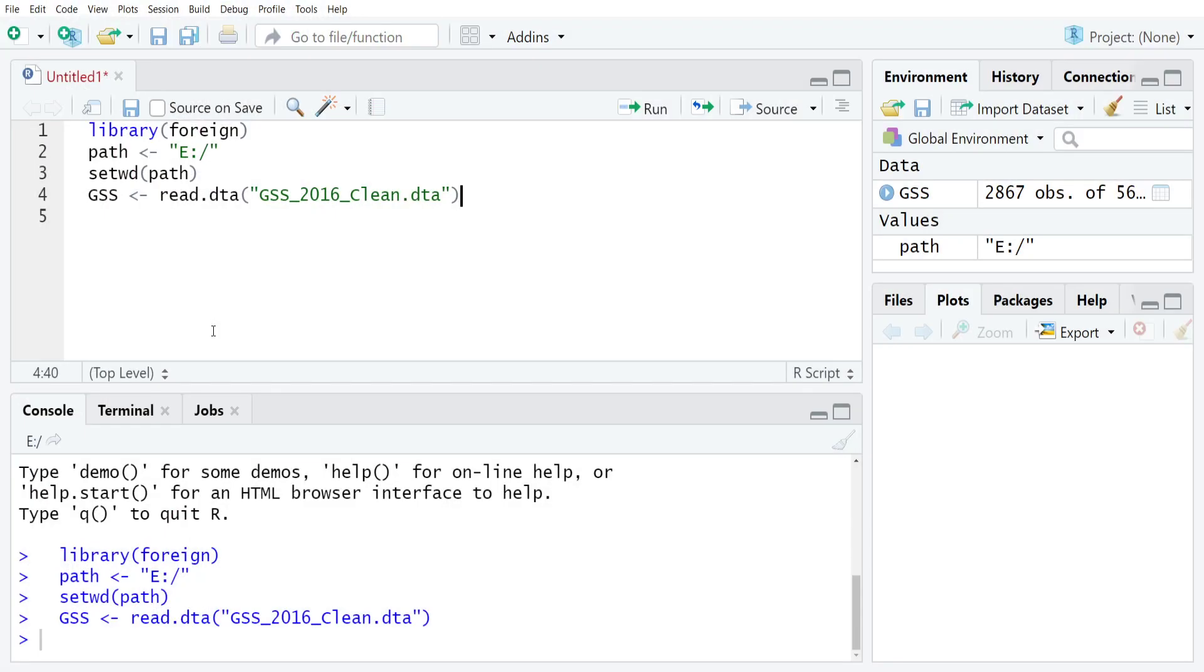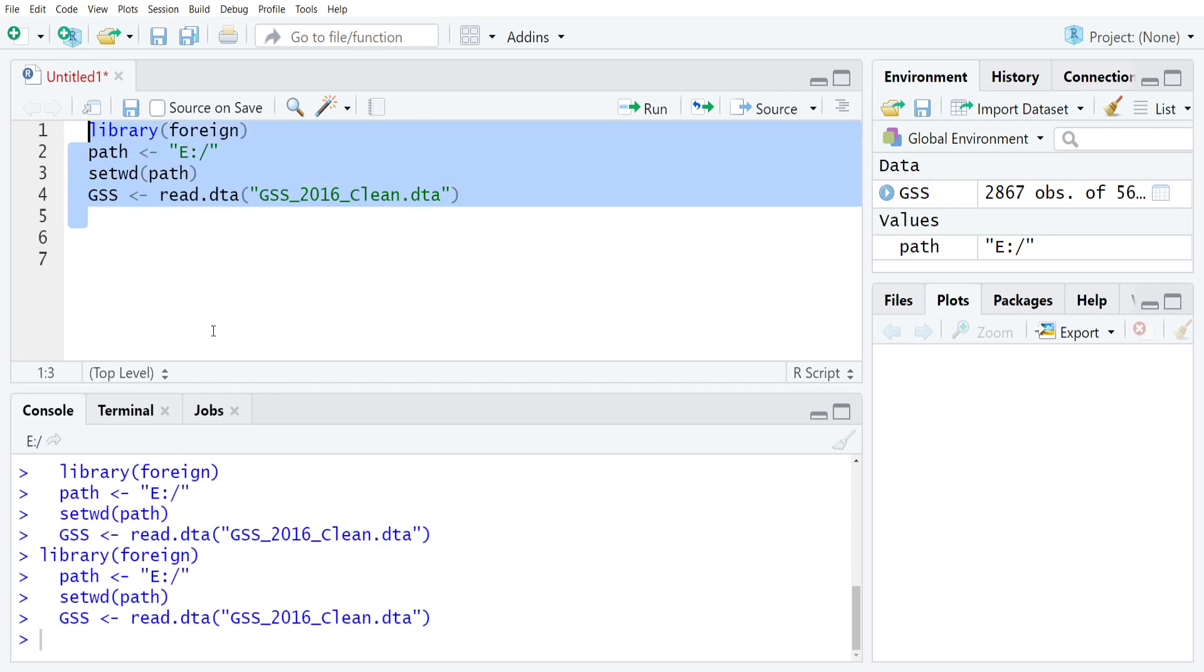The data that we're going to be working off of for this tutorial is the 2016 wave of the general social survey. So I'm going to just load all of that and you can see that I now have a data frame object called GSS that's stored in my global environment.